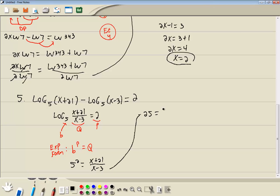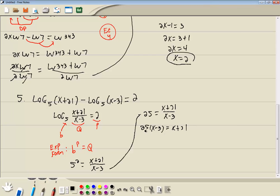So our exponential form is b to the p is equal to q. So we're going to have 5 squared is equal to x plus 21 over x minus 3. 5 squared is 25 equals x plus 21 over x minus 3. This is a rational equation — because we've got a variable in the denominator. Steps for solving a rational equation: get rid of parentheses — don't have any. Get rid of fractions by multiplying everything by the LCM of all your denominators. We only have one denominator, x minus 3. So we're going to multiply everything by that.